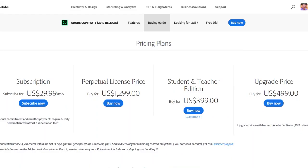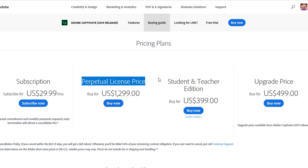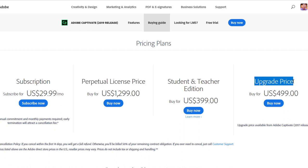Here's the Adobe.com/Captivate web page where I've clicked on the buying guide. This is the US site, so different regions will show different currencies. The more traditional way of purchasing Adobe Captivate is the perpetual license. Currently Adobe Captivate 2019 is $1,299 US dollars. If you purchased Adobe Captivate 2017, you're eligible to upgrade to 2019 for only $499 instead of the full $1,299.